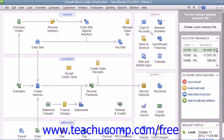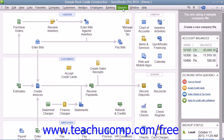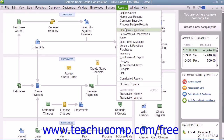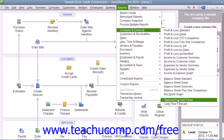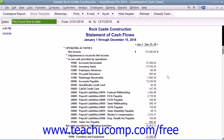The Statement of Cash Flows, which you can view by selecting Reports from the menu bar, rolling down to Company and Financial, and then choosing Statement of Cash Flows, shows the change in your cash position for a selected time period.